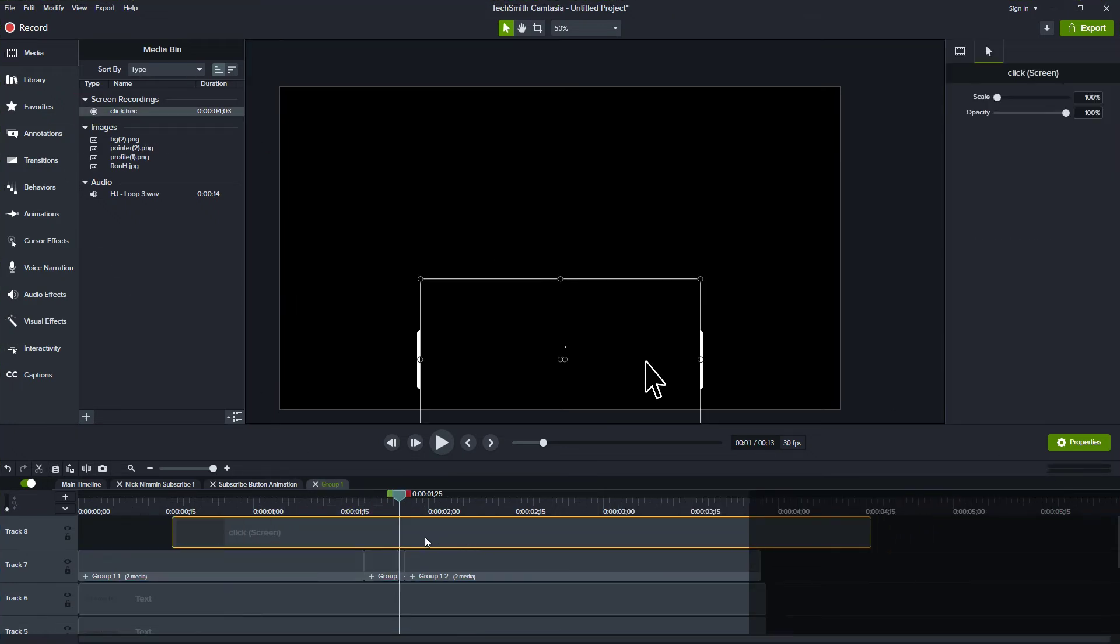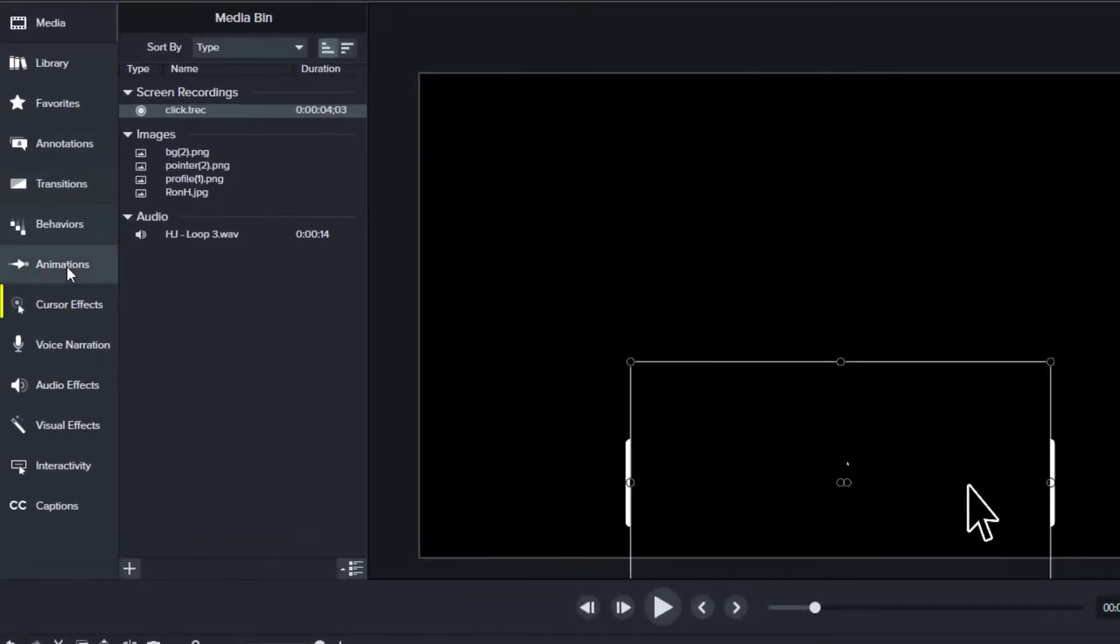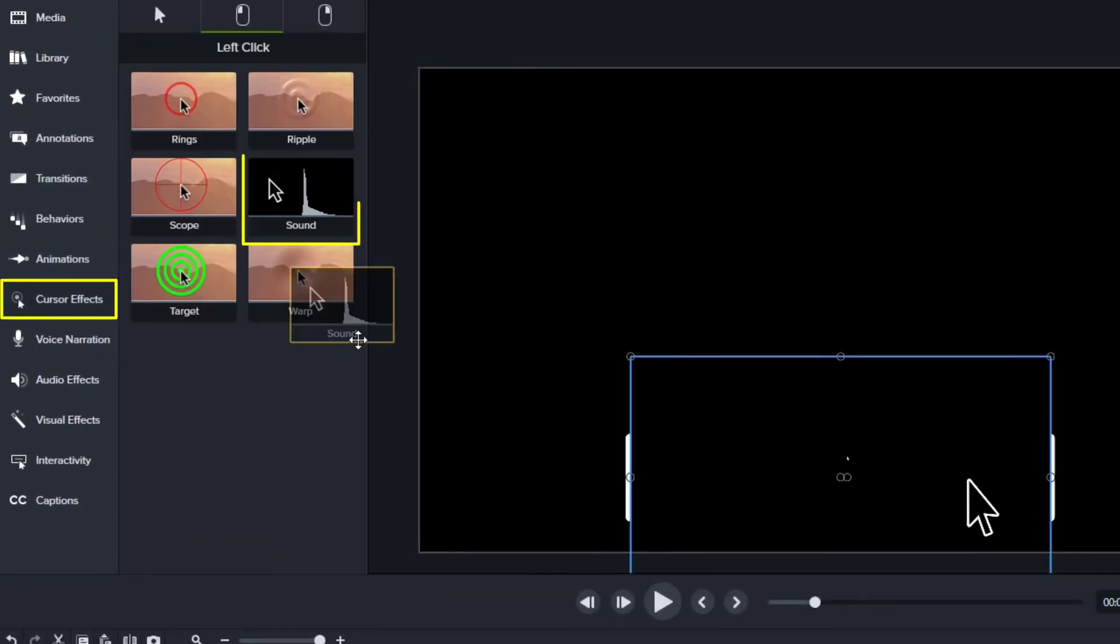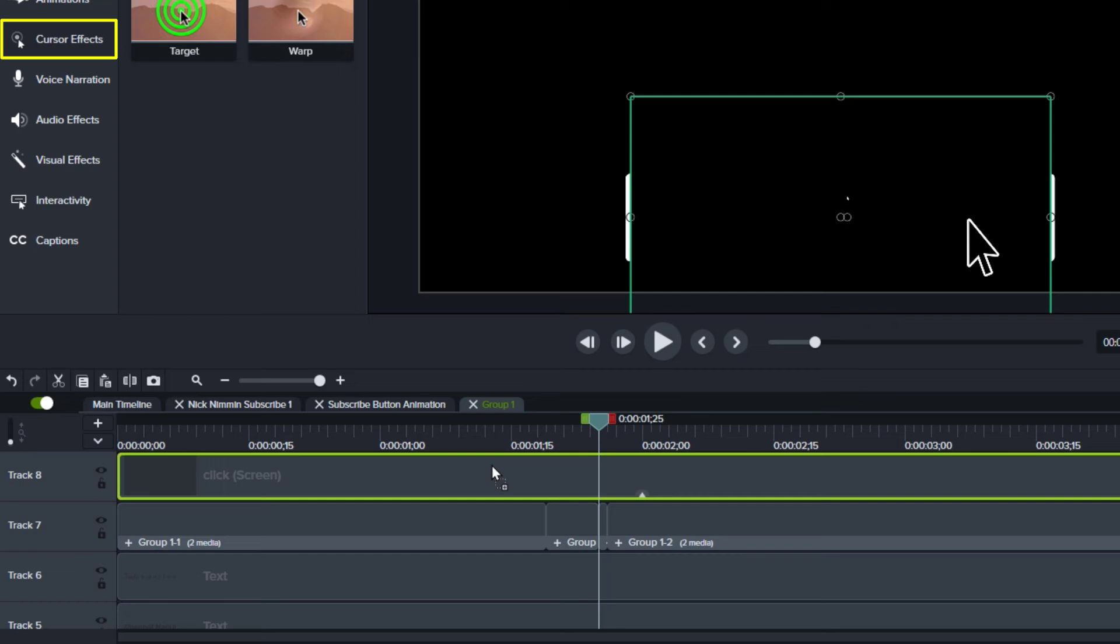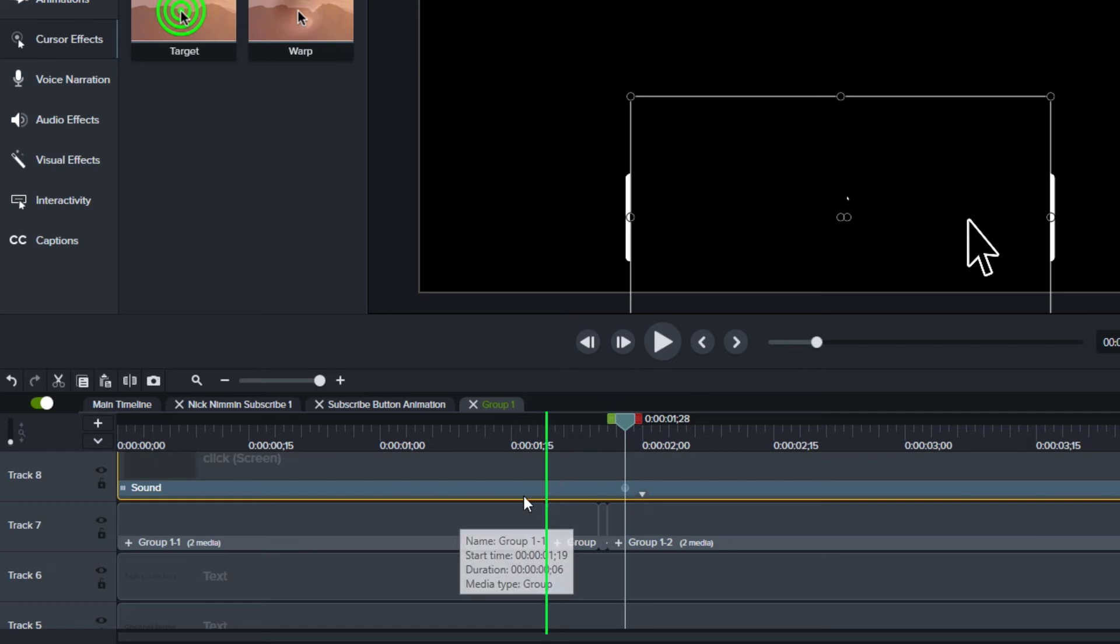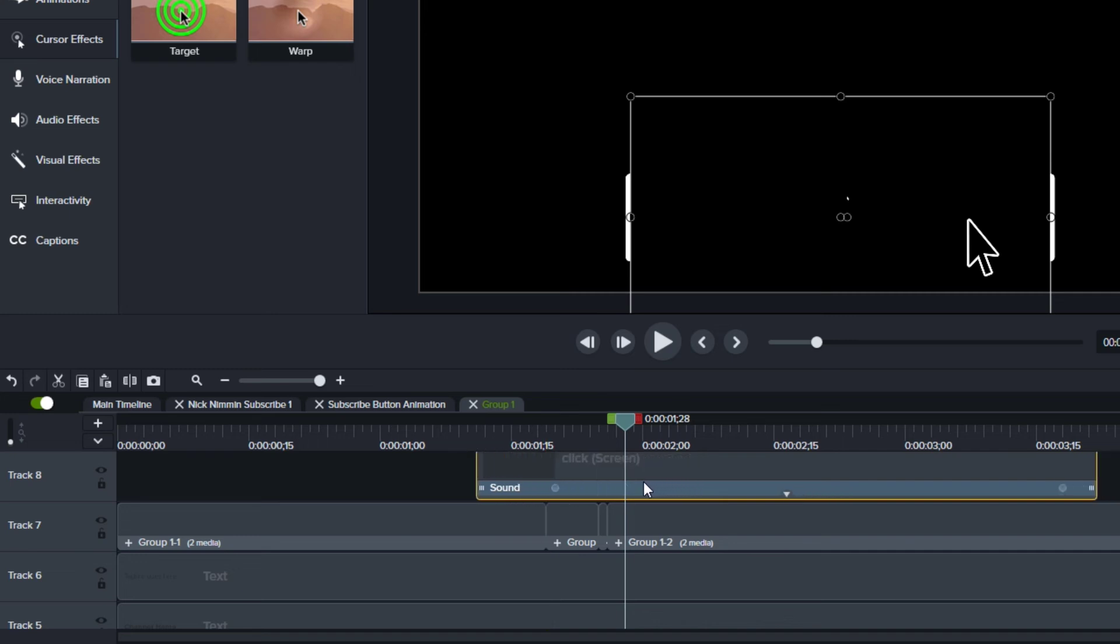Now I'm not exactly sure where that noise is going to happen. So let me go ahead back to cursor effects, grab that sound and drag it down. Now when I drag it down and I expand this, I can see that click happens right here. And I want that to happen right when we press the button. So I'm going to trim this first part down and I'm going to move this so that that dot happens right at the beginning of this split.